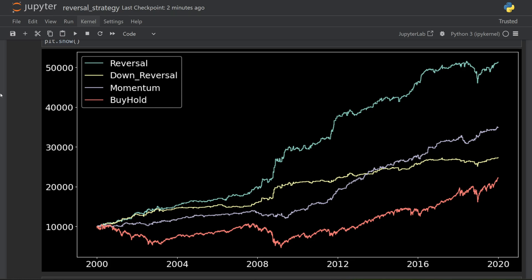This is the same equity chart from before, but now I have all four systems drawn over each other. Buy and hold is in red, reversal is still in blue and still outperforms everything else. Down reversal, which is my refined hypothesis, is the line in yellow, and you can see it doesn't actually perform quite as well as the reversal strategy. Momentum kind of sits in the middle, starting off not that great and then improving in the second part. But like before, I need to dig into the metrics to see what's really going on.